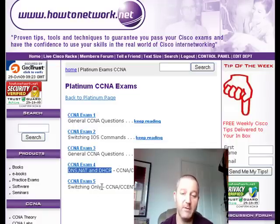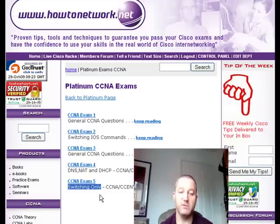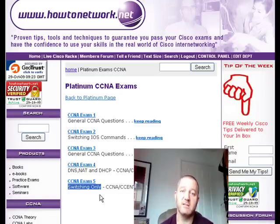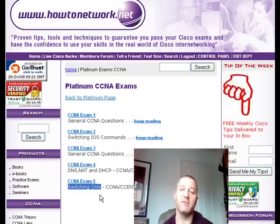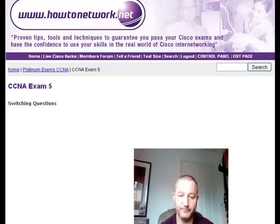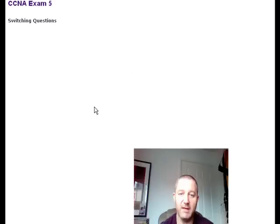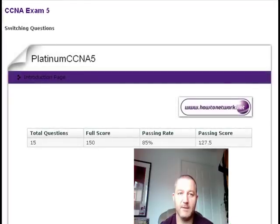This exam will really help you. The next one is a second switching-focused exam I've put together. The first one covers switching IOS commands; this new one covers Spanning Tree, VTP, VLANs, and Rapid Spanning Tree — all the things I think you need to know to get through the exam. I think you'll find it very useful. Just click on it and it should play in your window; give it a few seconds to start up.